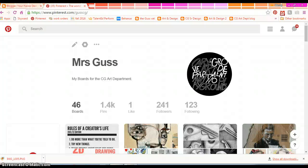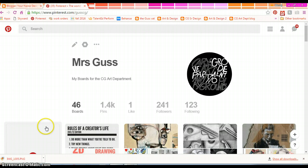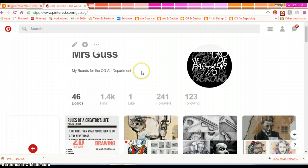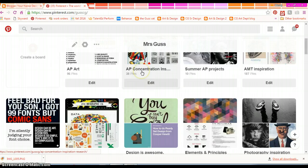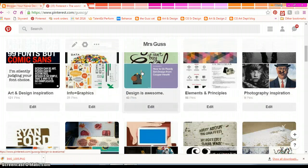Alright designers, this is a quick video on how to embed a Pinterest board into Blogger. If you're in Art & Design 1, I'm asking that you do that by starting with your Lines Research.